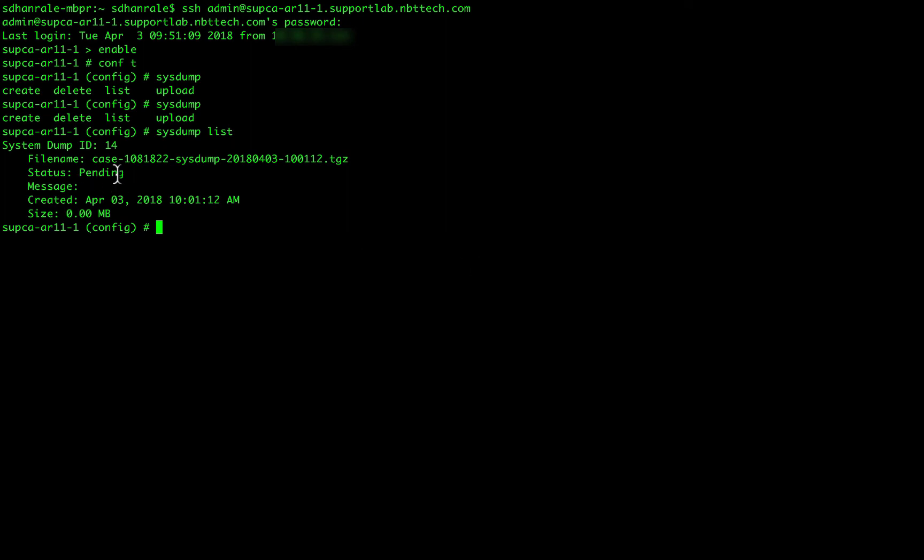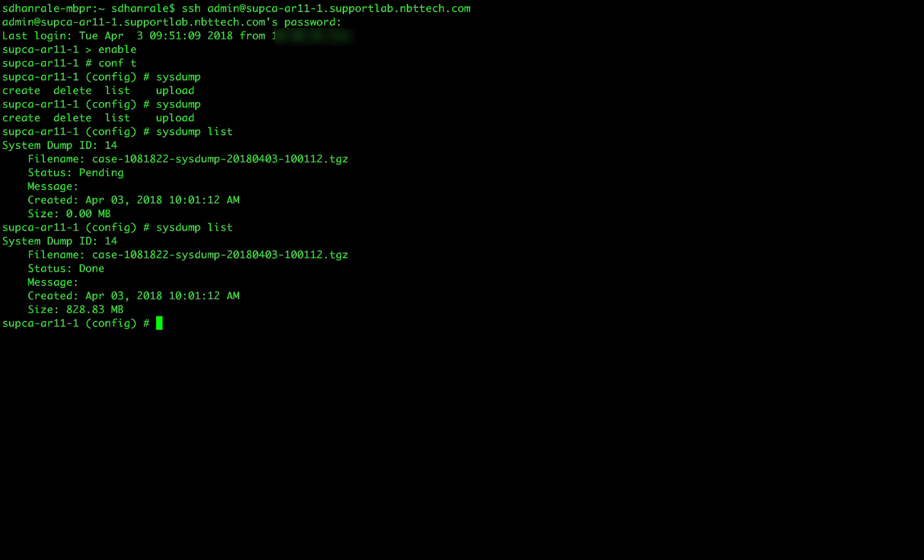As you can see, the system that we kicked off from the web UI is still into the pending state. And let's wait for that system to get created. And we can create a new system through the admin CLI. Let's check again if the system has completed. So it has completed now. The size of it is 823 MB.